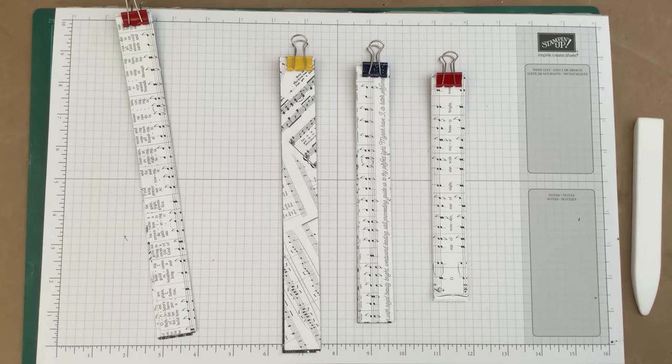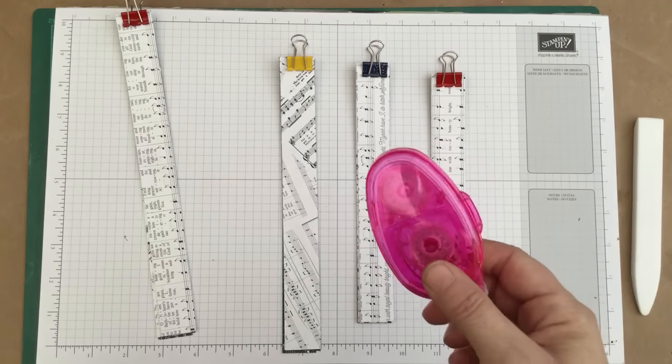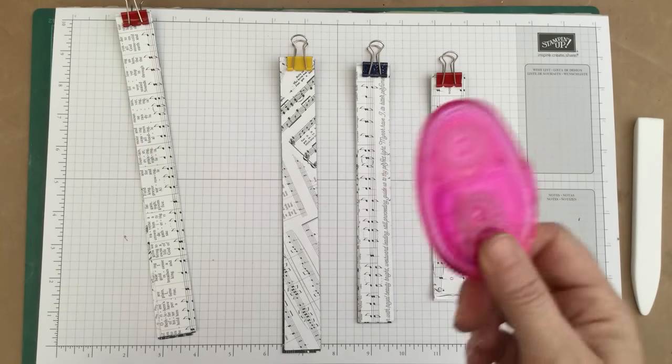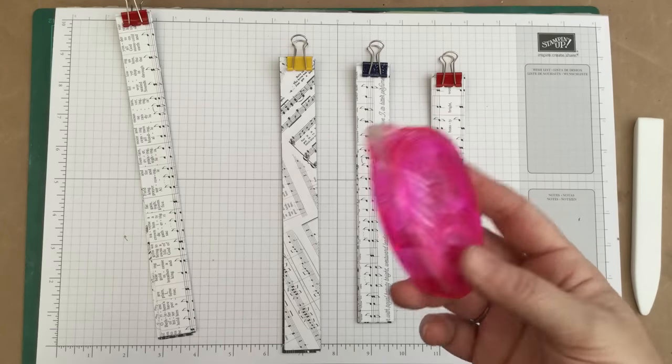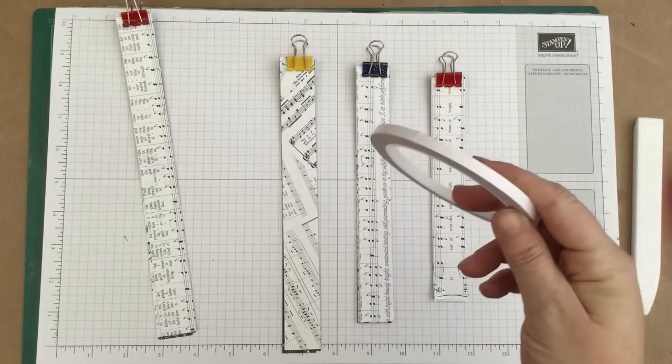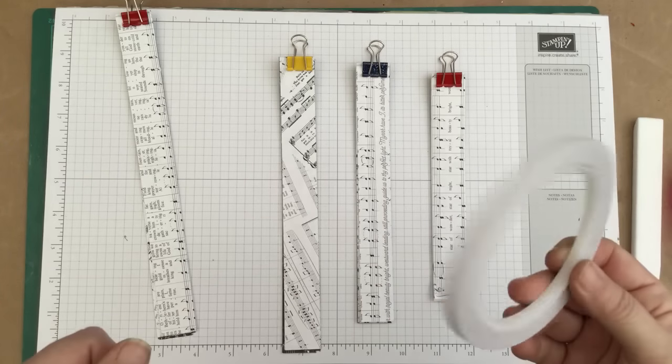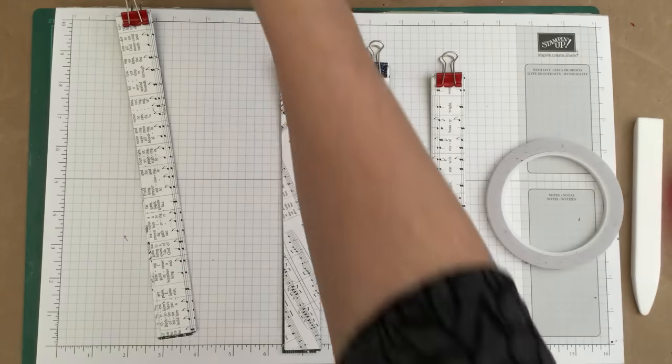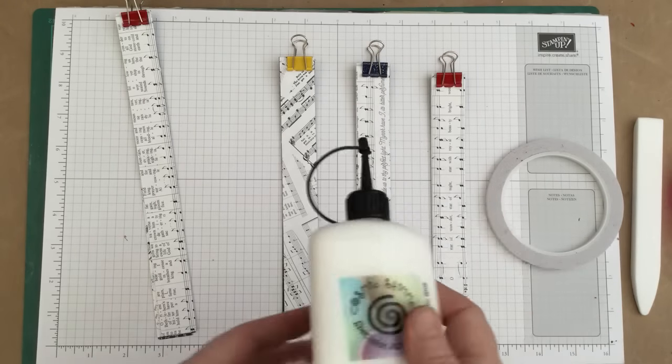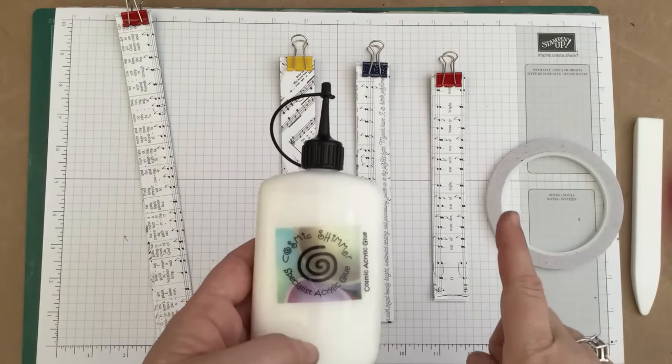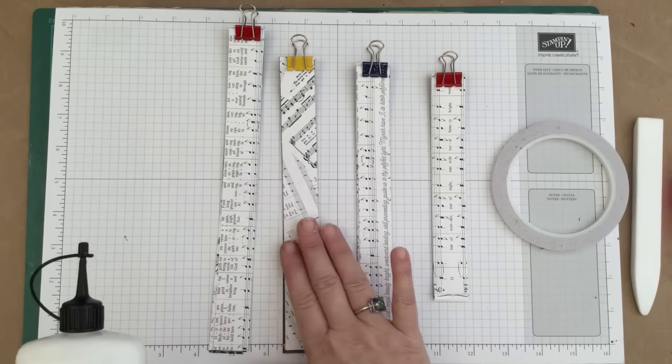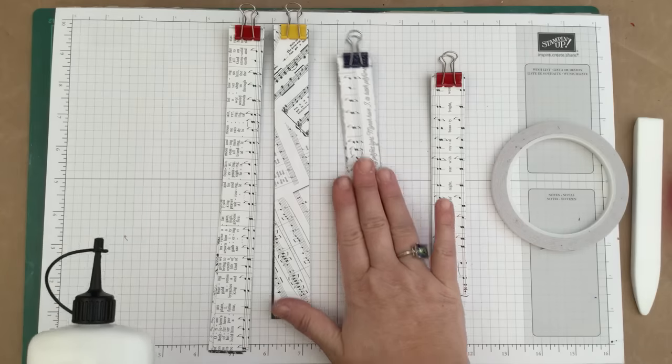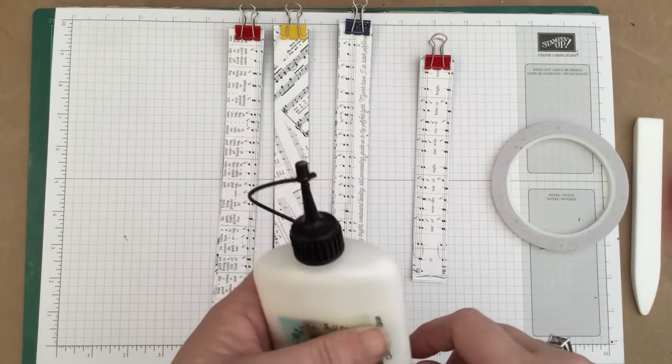So you can use snail or a tape runner of any sort, you can use tear and tape which I think I'm actually going to use, or you can use wet glue, your Tombow. Everyone's very particular about their glue - everyone's glue is better than everyone else's.